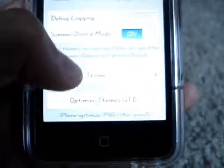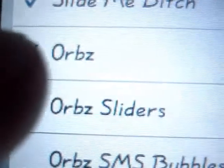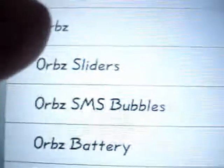Then you exit out of Cydia and go to WinterBoard. Click select themes and go to Orbs — right there it is going to be written like that. Tap Orbs, then exit out and it is going to respring.